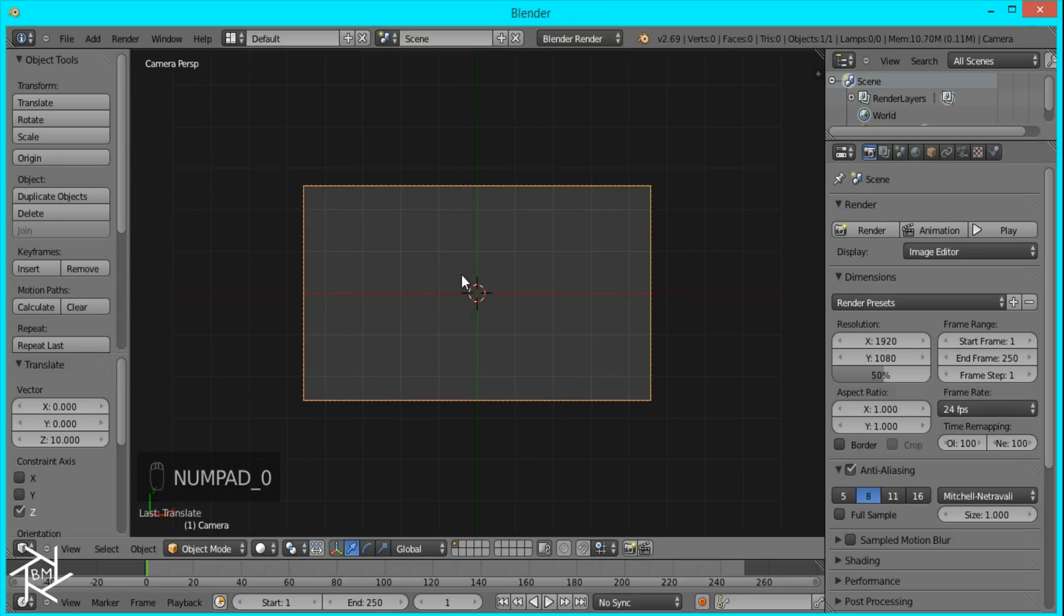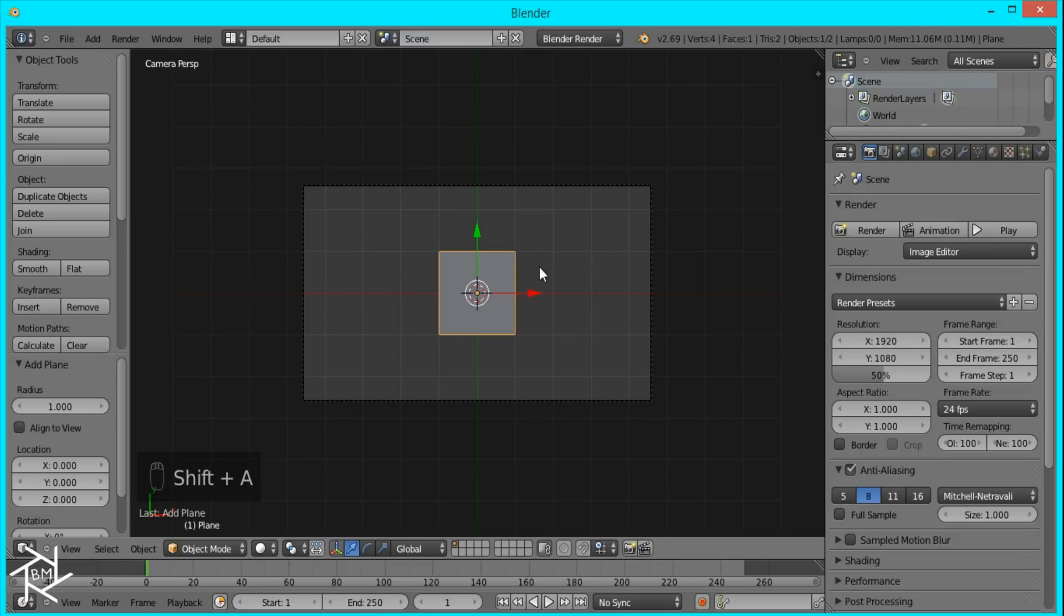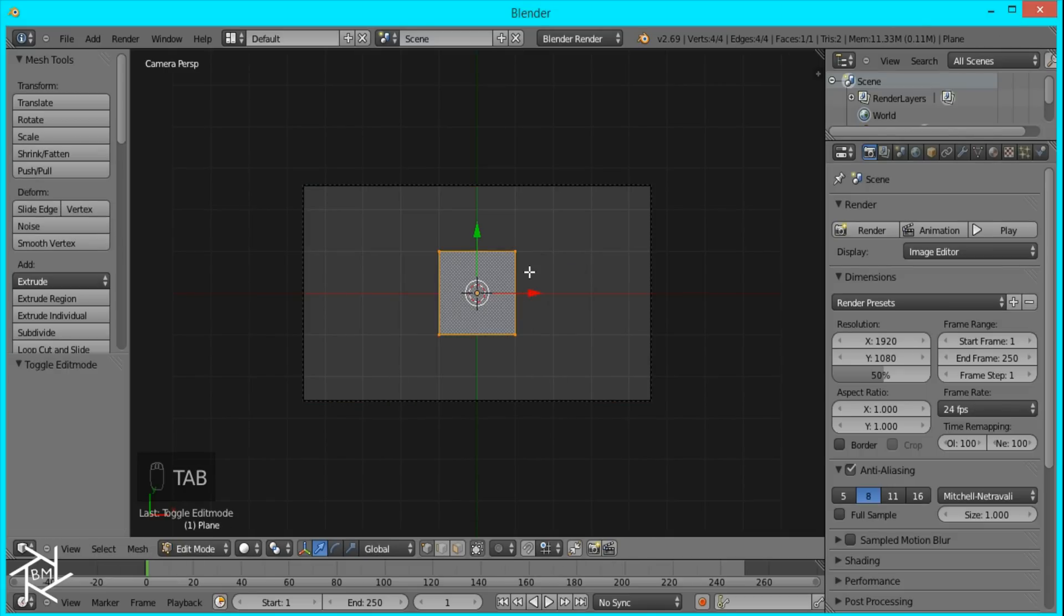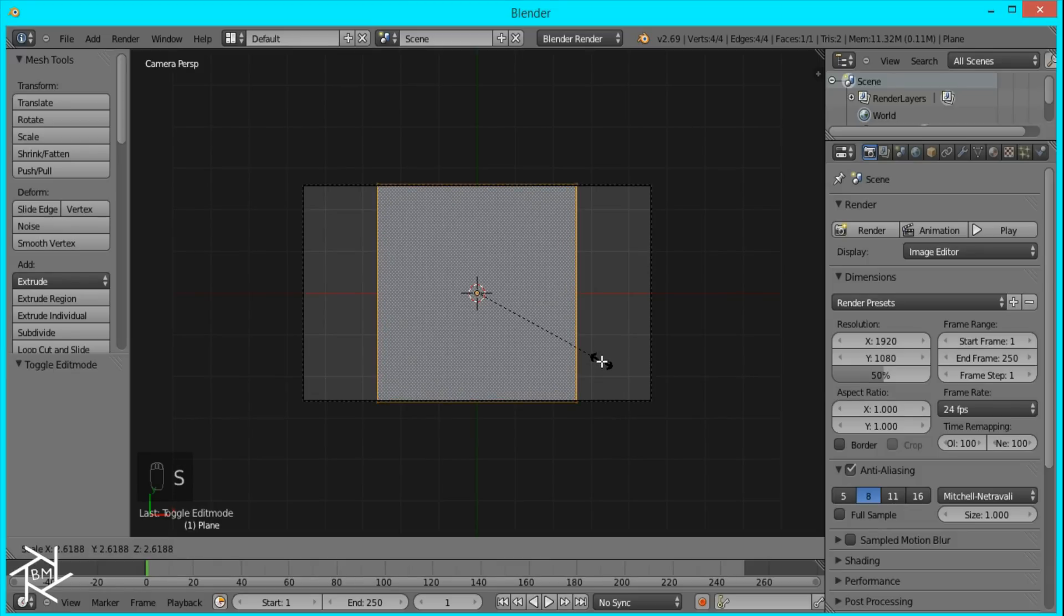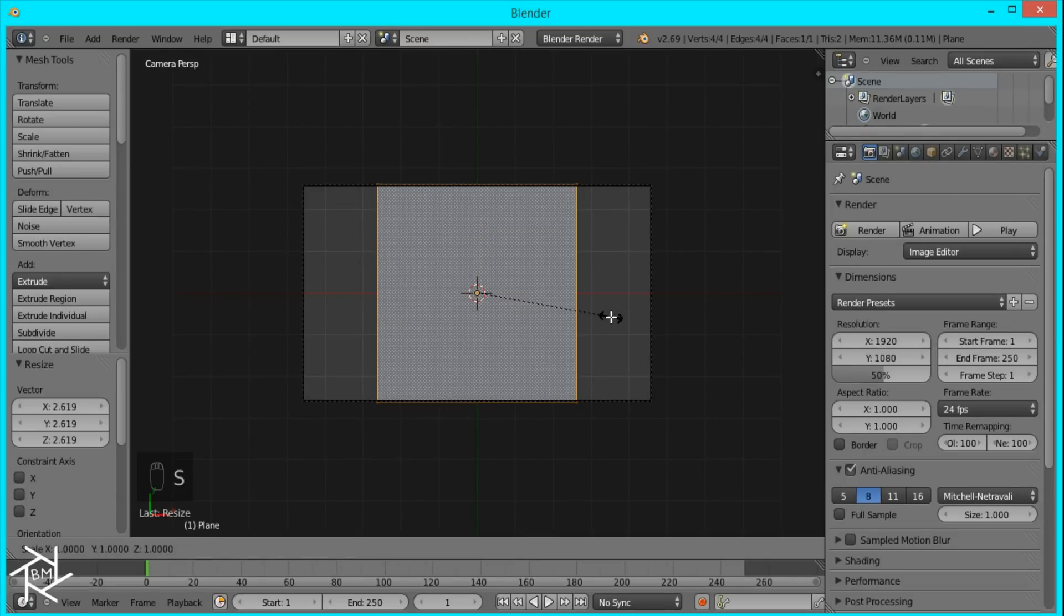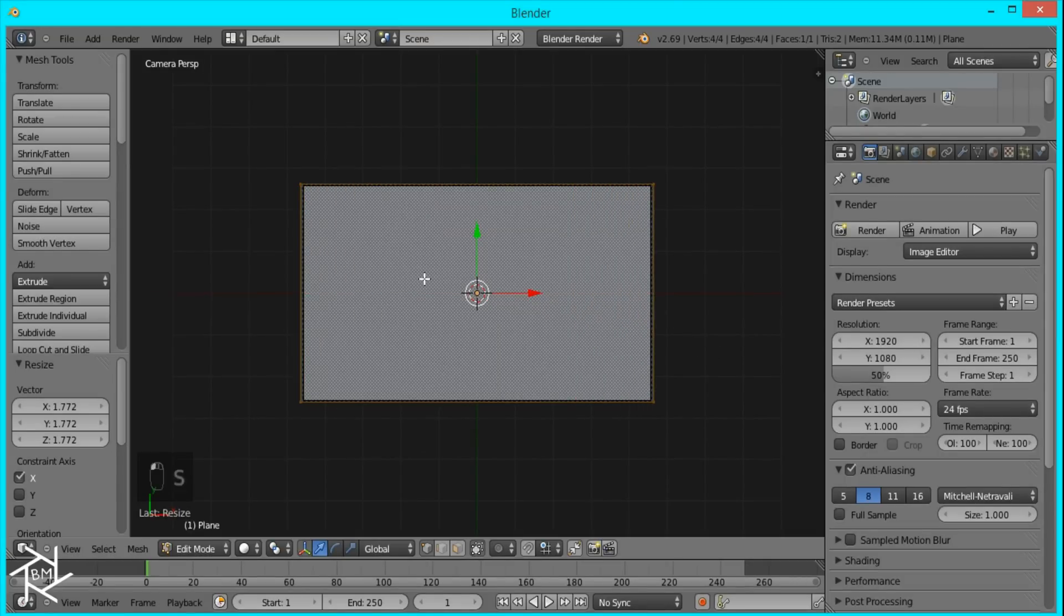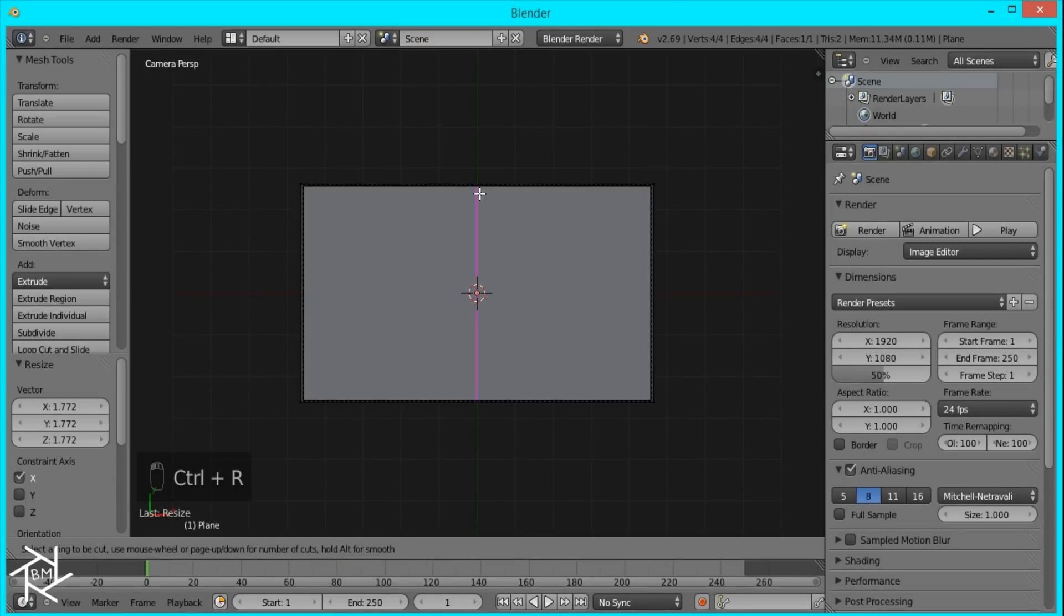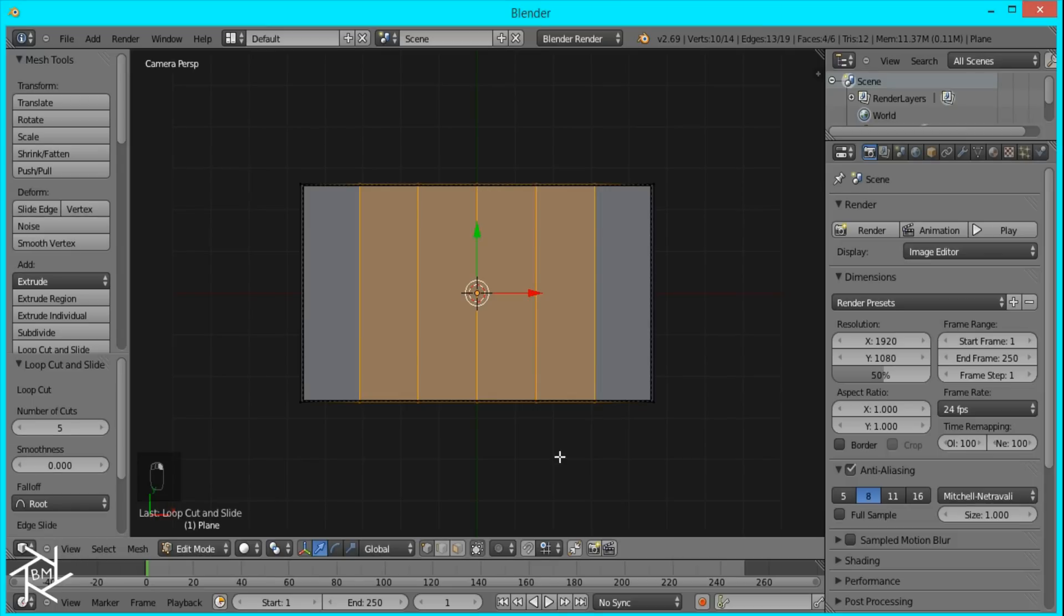Then I'll go into camera view and press Shift-A to add a mesh plane. I'll tab into edit mode and just scale it up until the top edge is out of the view of the camera. I'll do the same with these two sides by pressing S-X, and then I'll just add a few loop cuts here, about five loop cuts is good.